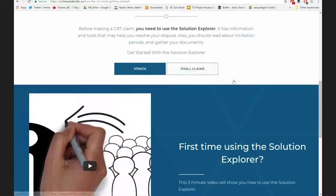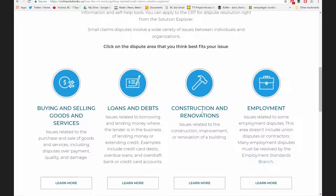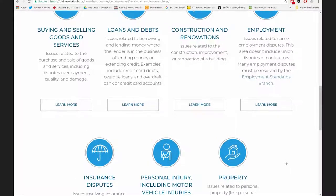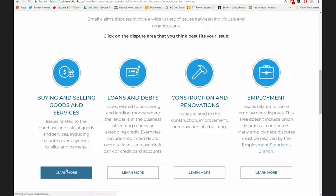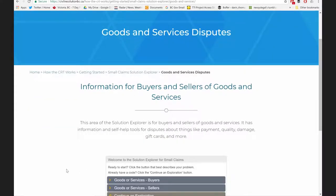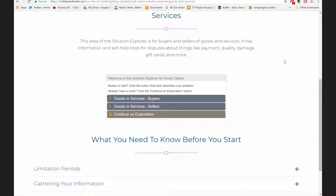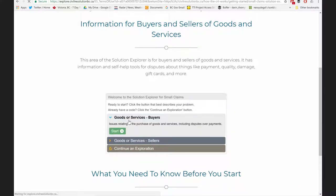Sarah has decided she's got a small claim and is about to go into the Solution Explorer. She can look at different types of disputes divided up across the domain. Our small claims domain is quite a broad civil domain including many dispute types. Sarah is going to jump into buying and selling goods and services. She can read a little bit, look at information on limitation periods, learn what information she should gather. She clicks goods and services — buyers — and clicks Start.